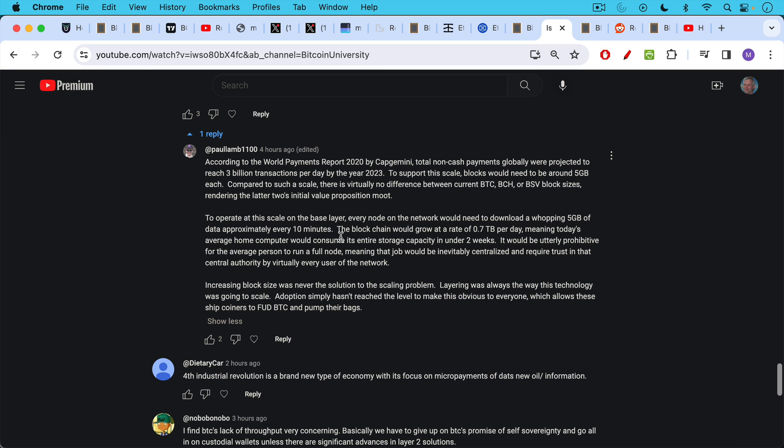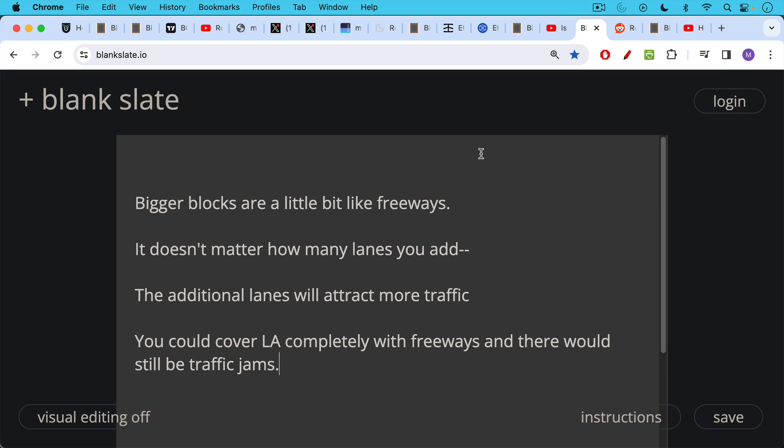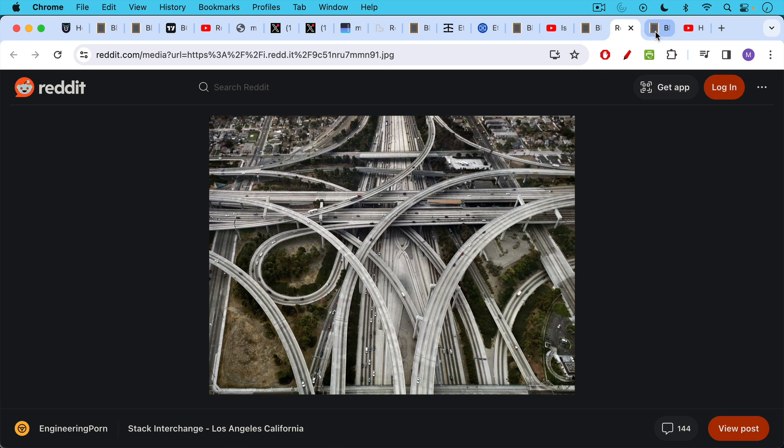Increasing block size was never the solution to the scaling problem. Layering was always the way this technology was going to scale. Adoption simply hasn't reached the level to make this obvious to everyone, which allows these shitcoiners to FUD BTC and pump their bags, people like Roger Ver. So thank you, Paul. That was a great comment. Bigger blocks are a little bit like freeways. It doesn't matter how many lanes you add. The additional lanes will attract more traffic, and you'll end up with traffic jams anyway. You could cover LA completely with freeways, and there would still be traffic jams.